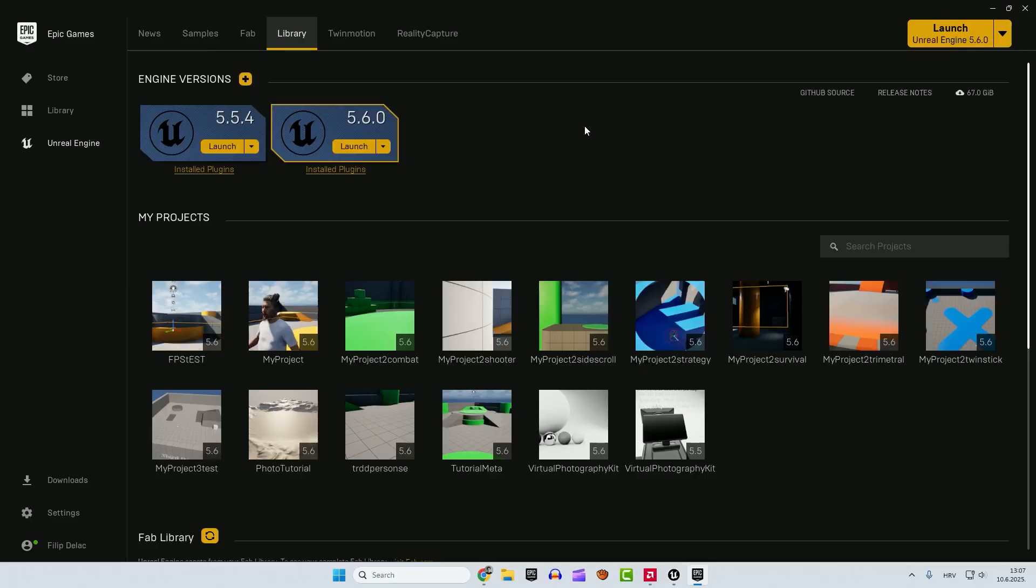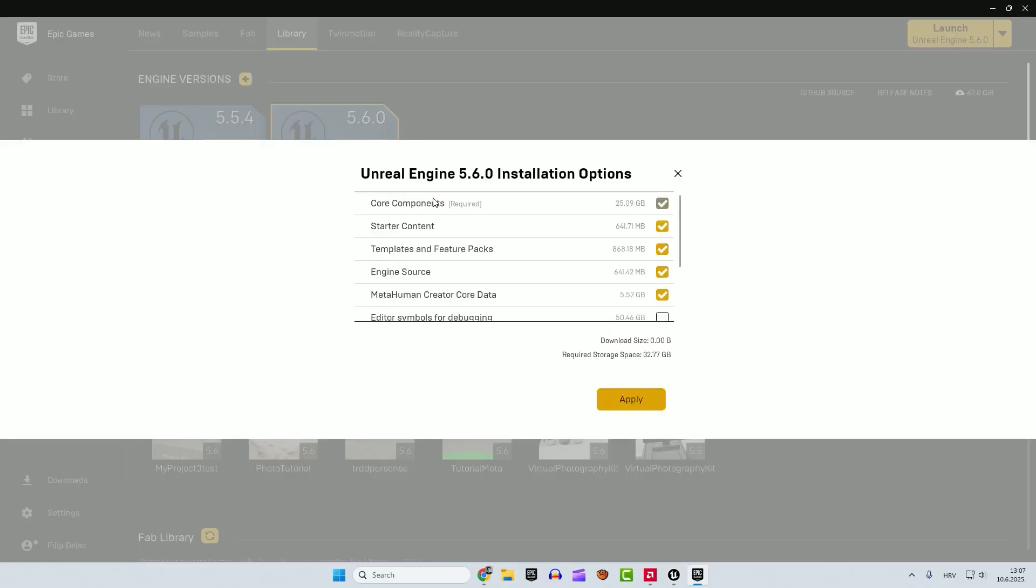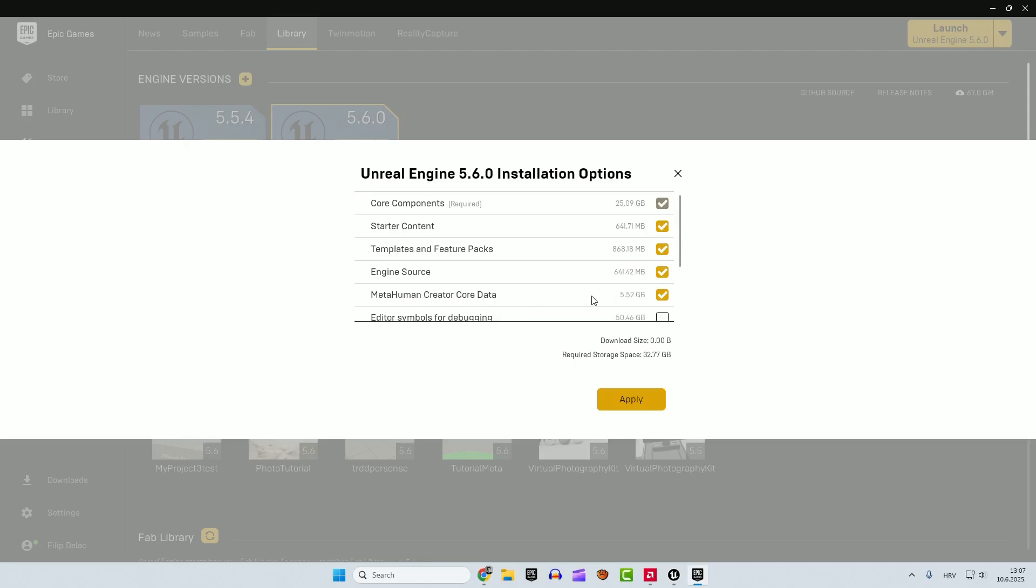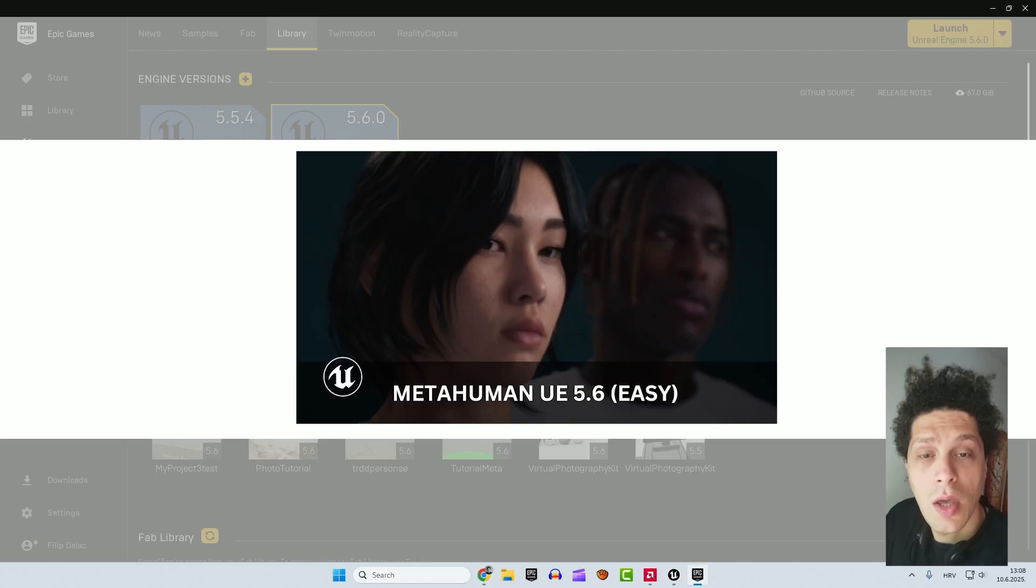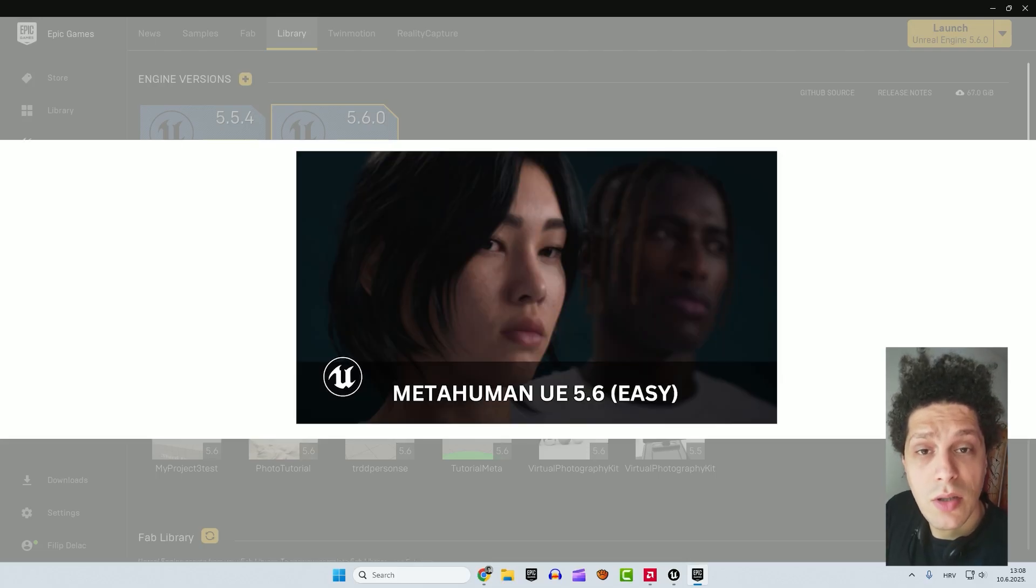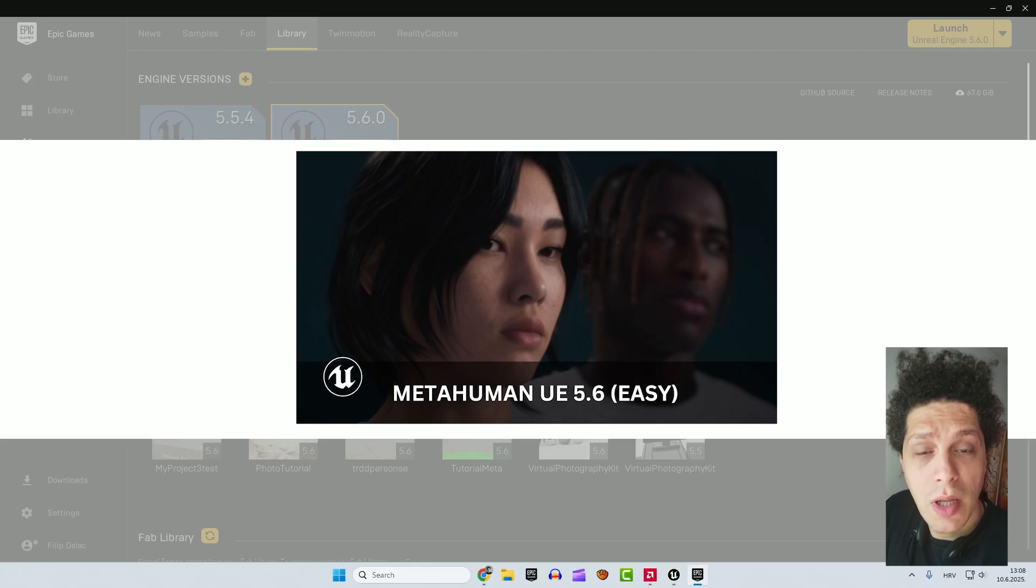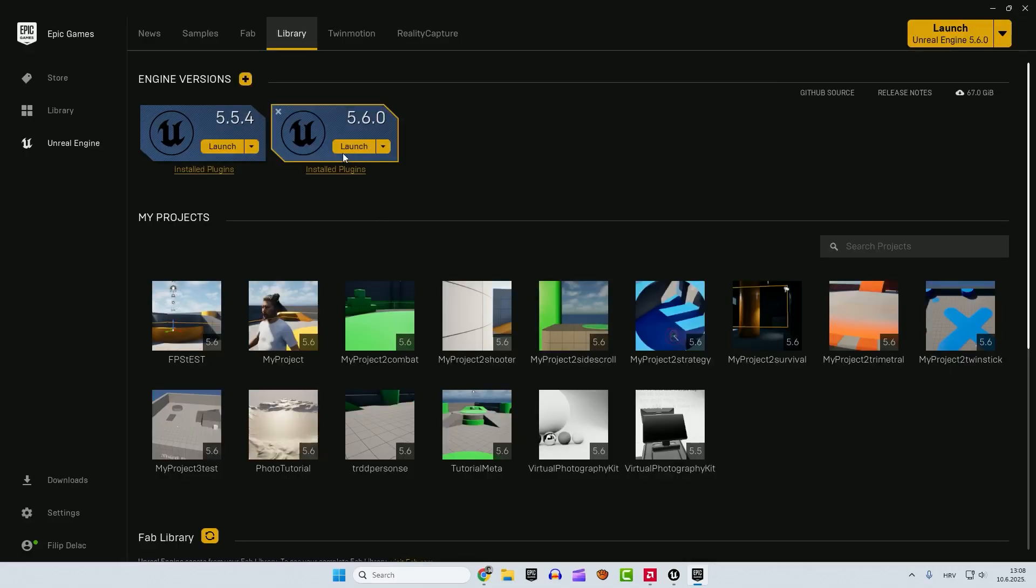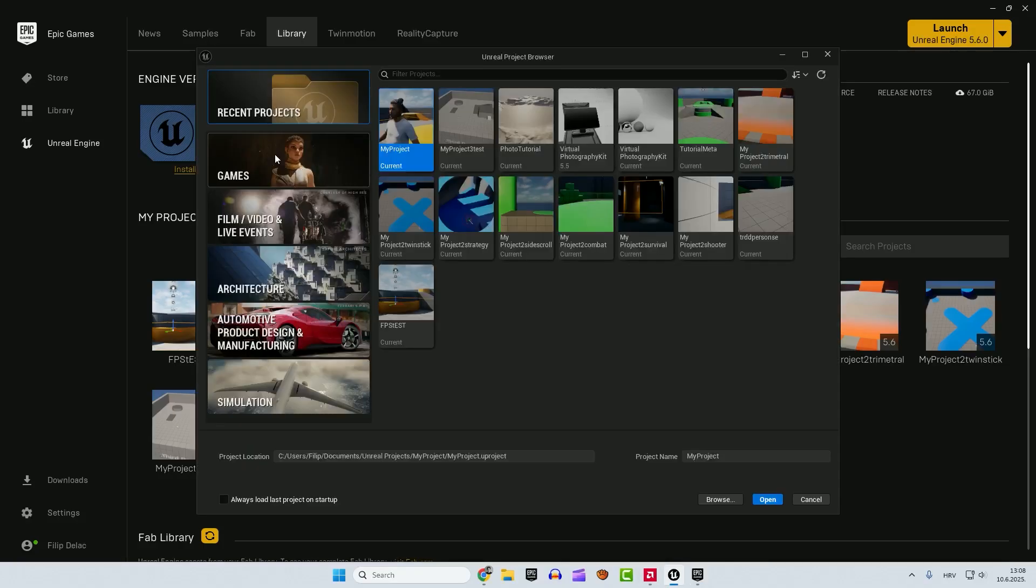The first thing that we need to do is to download our 5.6 game engine. I'm using 5.6. And over here when it's downloaded, in this drop-down menu, click options here. And you can see MetaHuman Creator Core Data. Make sure that this is enabled and hit apply. If you have problems with a MetaHuman installation and enabling the plugin, check out this video. After that, just click launch and launch Unreal Engine.